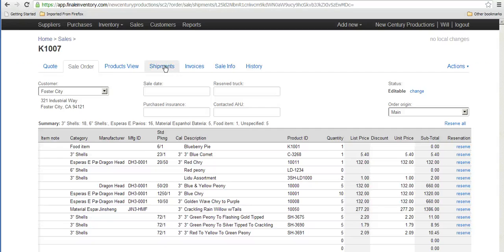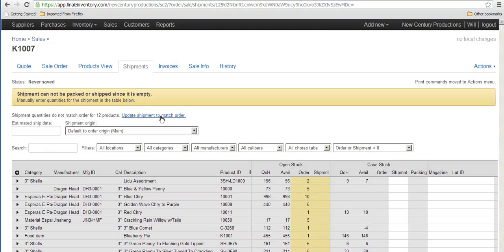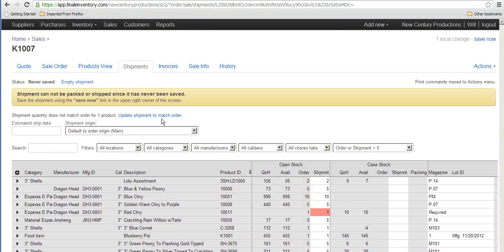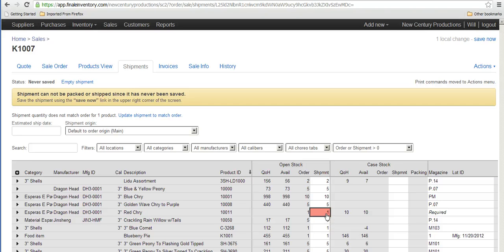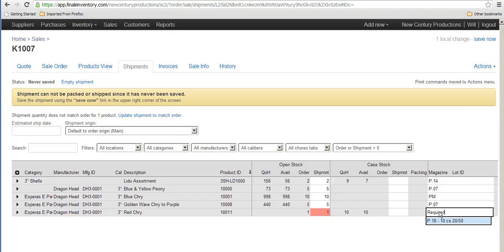Go to shipments, update my shipment to match the sales order. Looks like I didn't have any of these items either, so it's asking me where I'm going to draw them from. I only have them in cases.